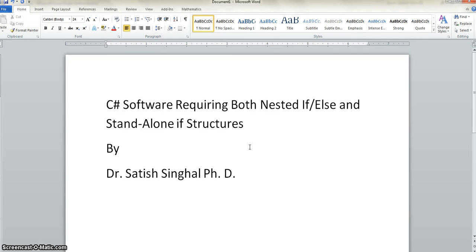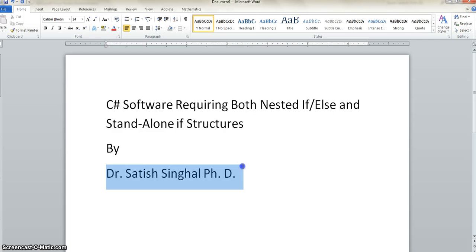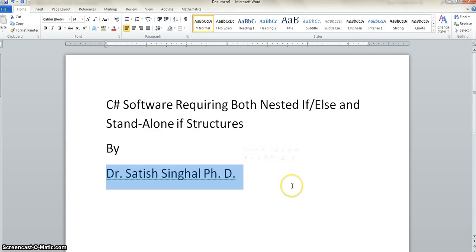Hello, this is Dr. Satish Singhal PhD again. I'm going to show that there are some software that require both nested if/else and stand-alone if structures for full functionality.